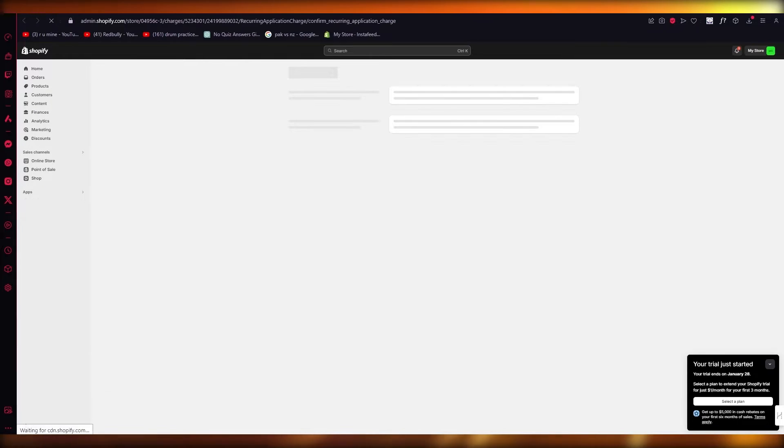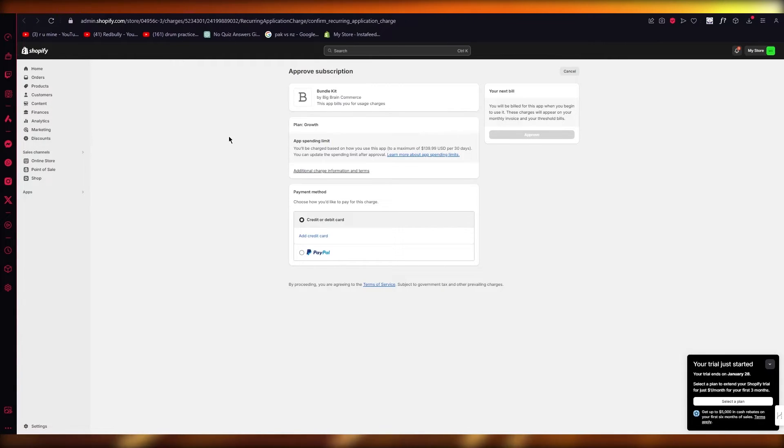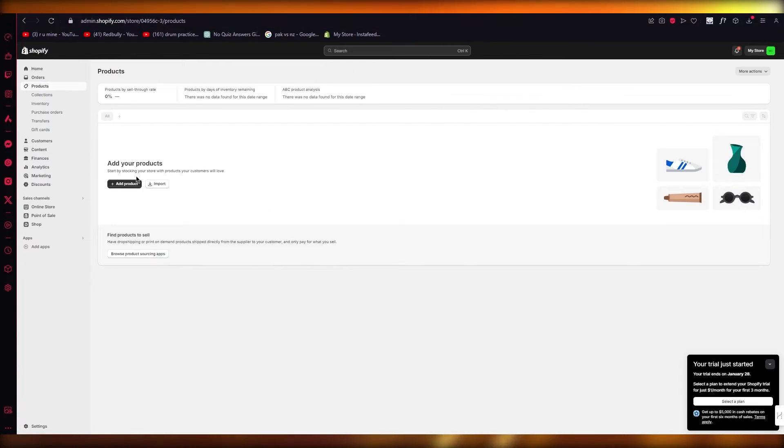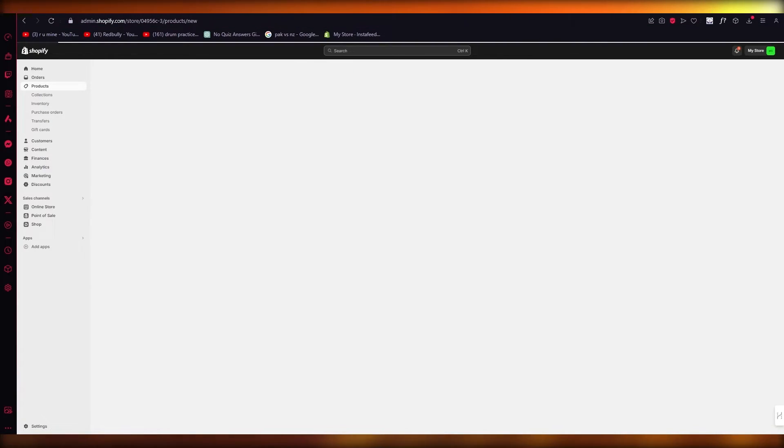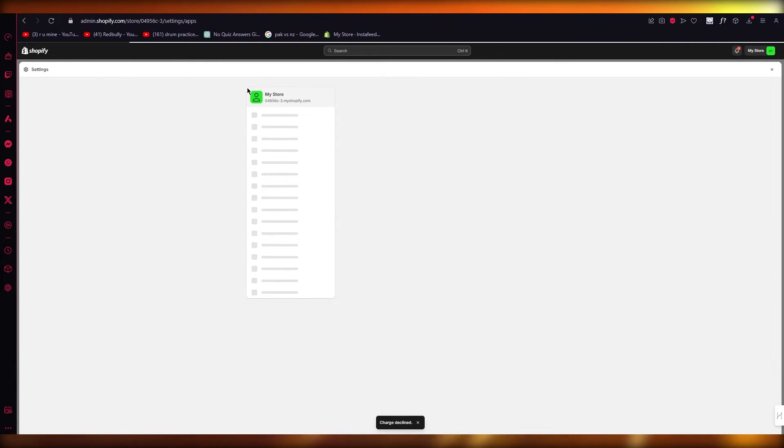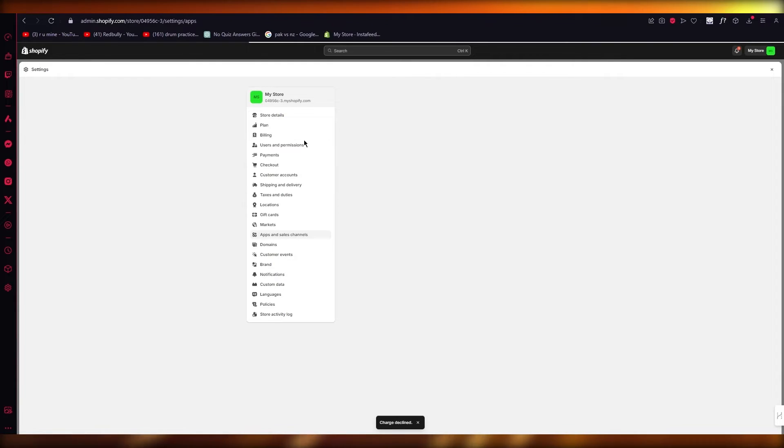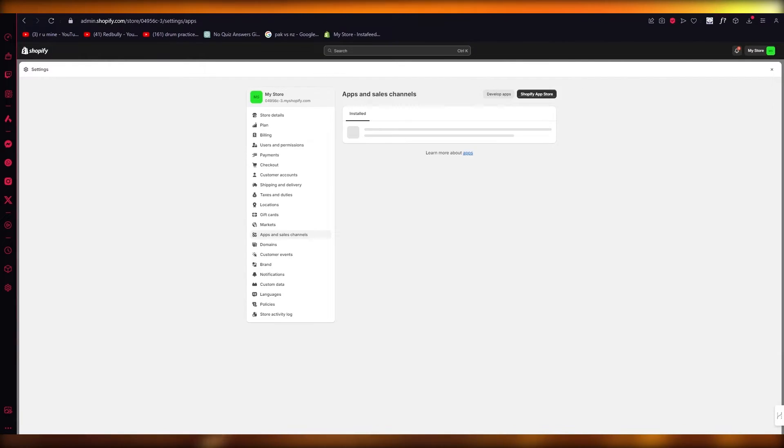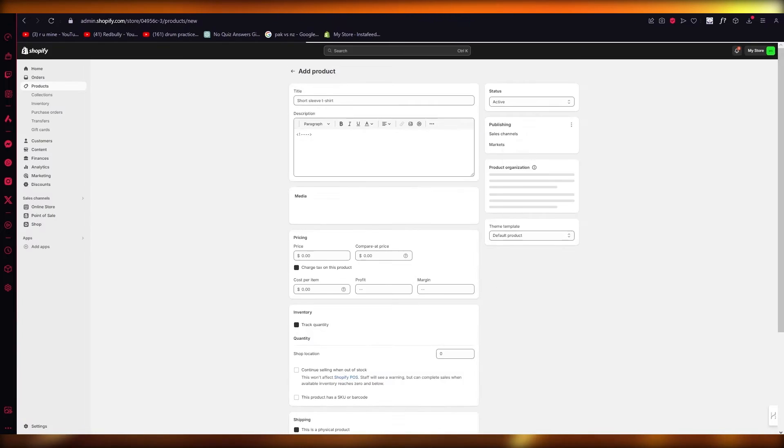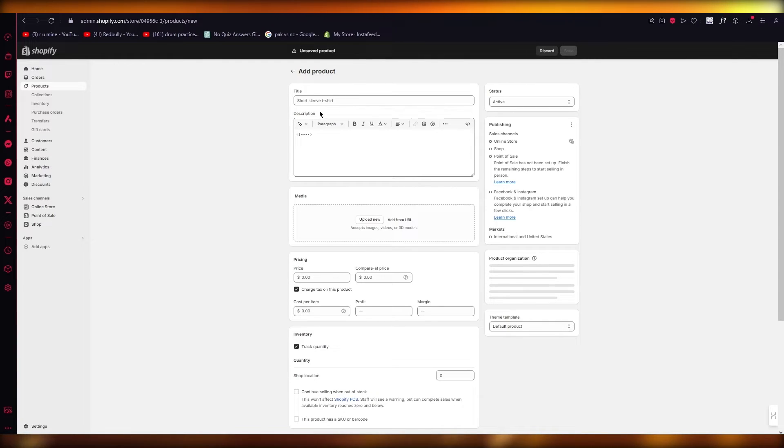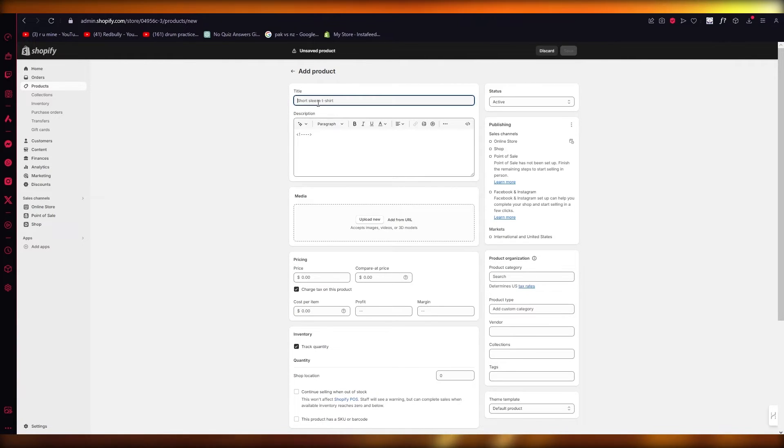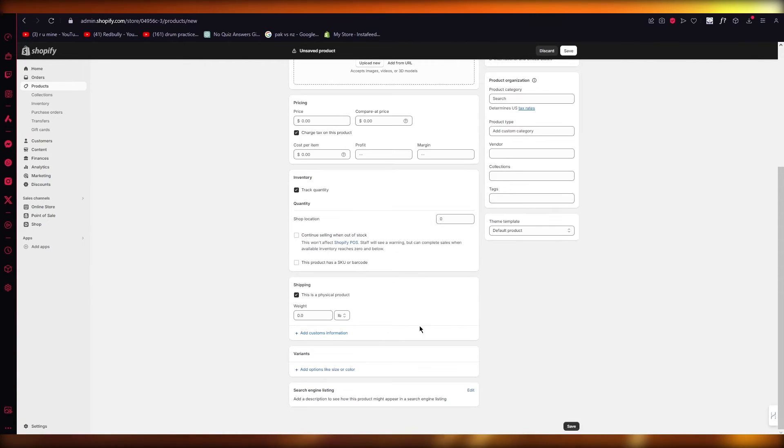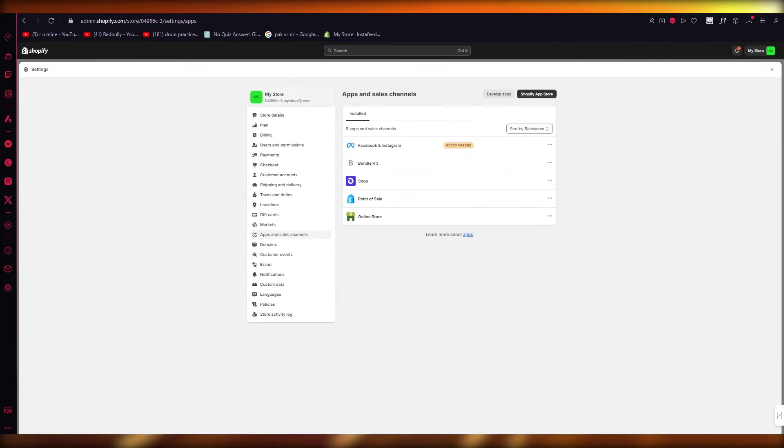Now, one more thing to actually get into Bundlekit: I would prefer to go ahead with products and create different products for yourself. So while Bundlekit loads in, I'm also going to make sure that you create different products to actually bundle them together.